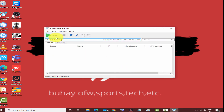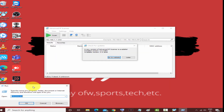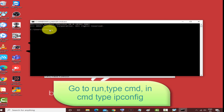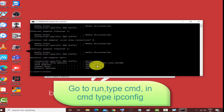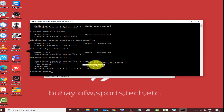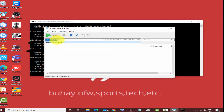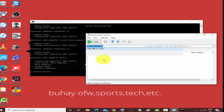After installation, the Advanced IP Scanner is running. The first thing you need to do is find your IP address and subnet. Go to Run and type CMD. In the command prompt, type 'ipconfig' and look for your IP address — it will be something like 192.168.1.x. Keep that in mind. In the application, you type 192.168.1.1 through 192.168.1.254 as the scan range, then press Scan.